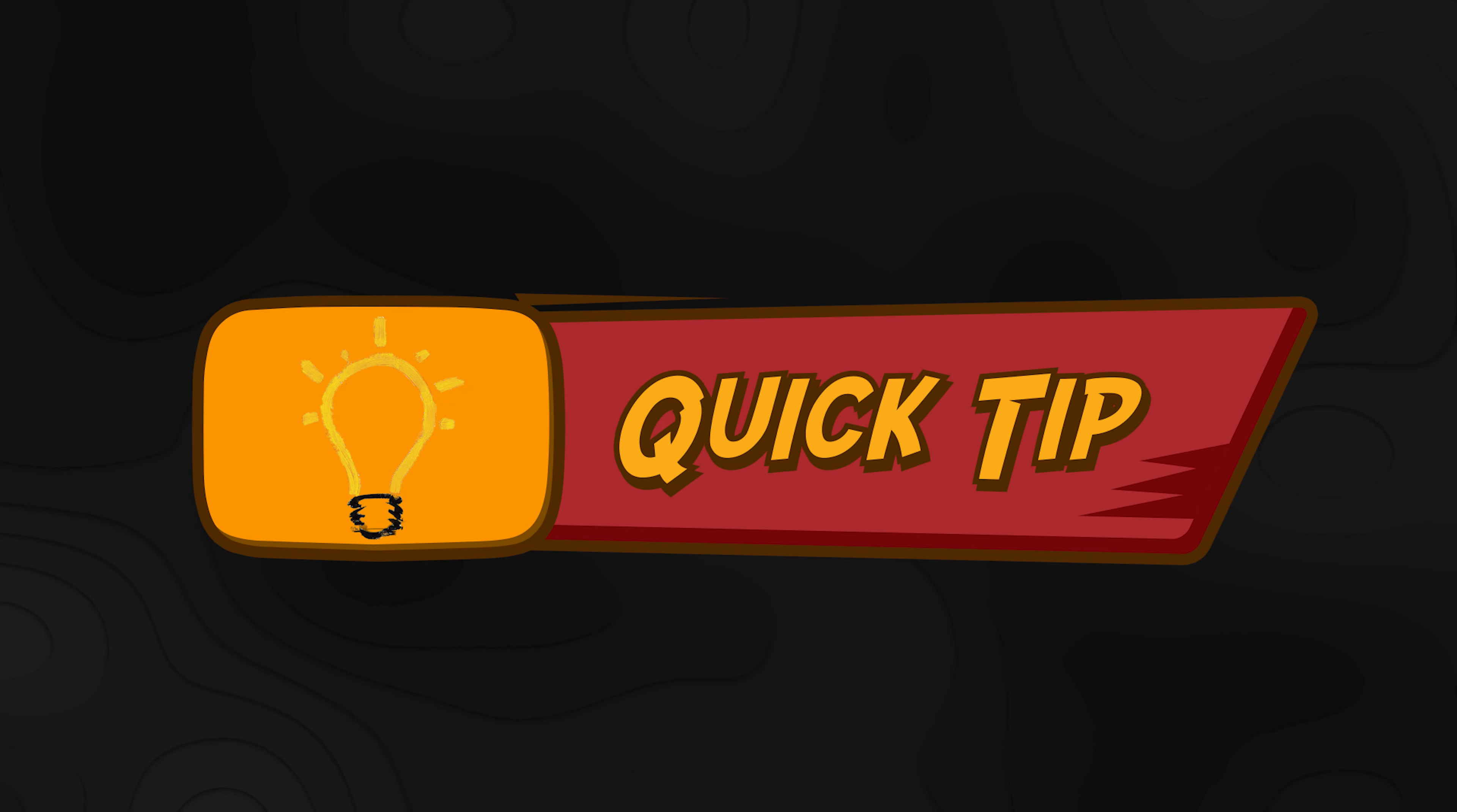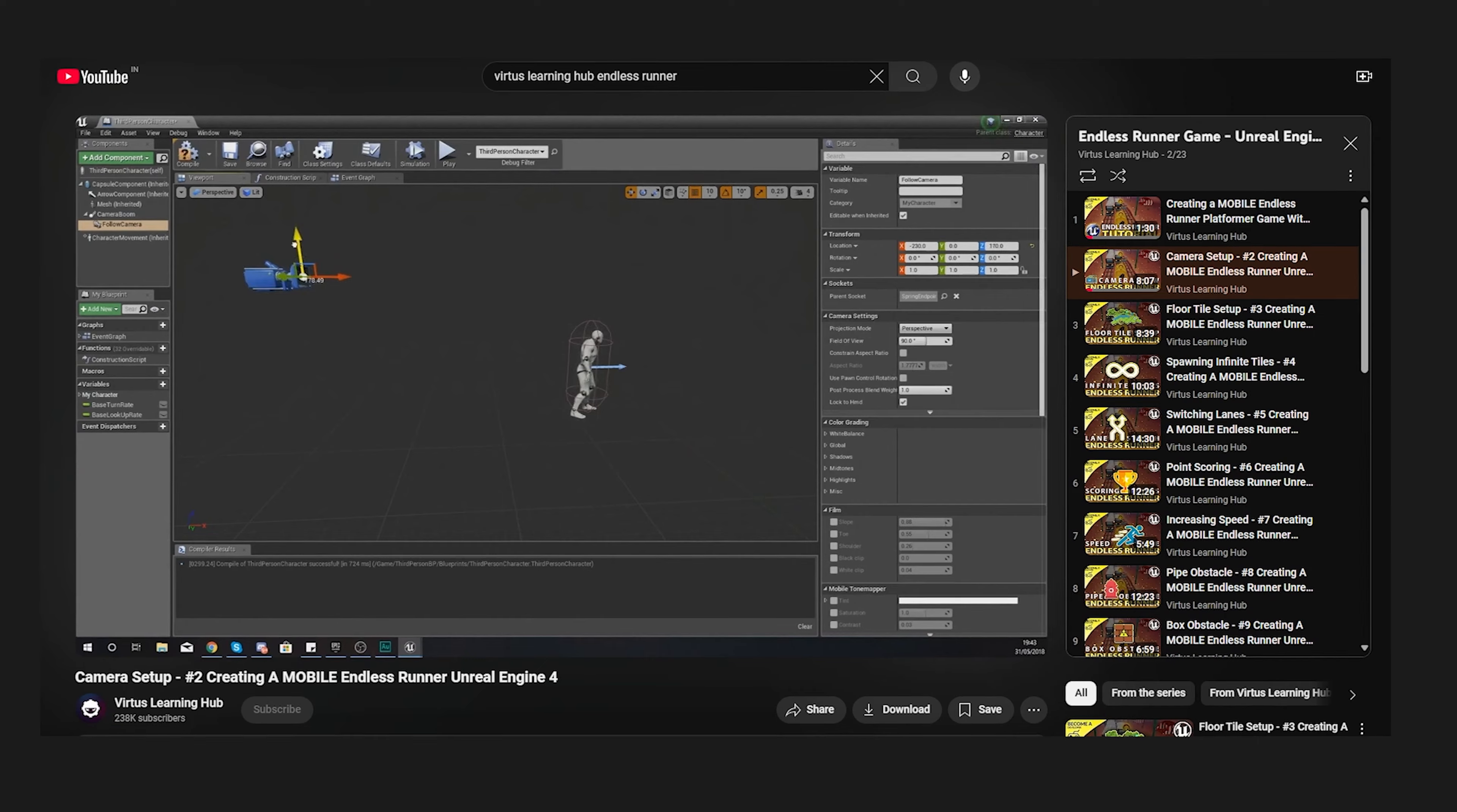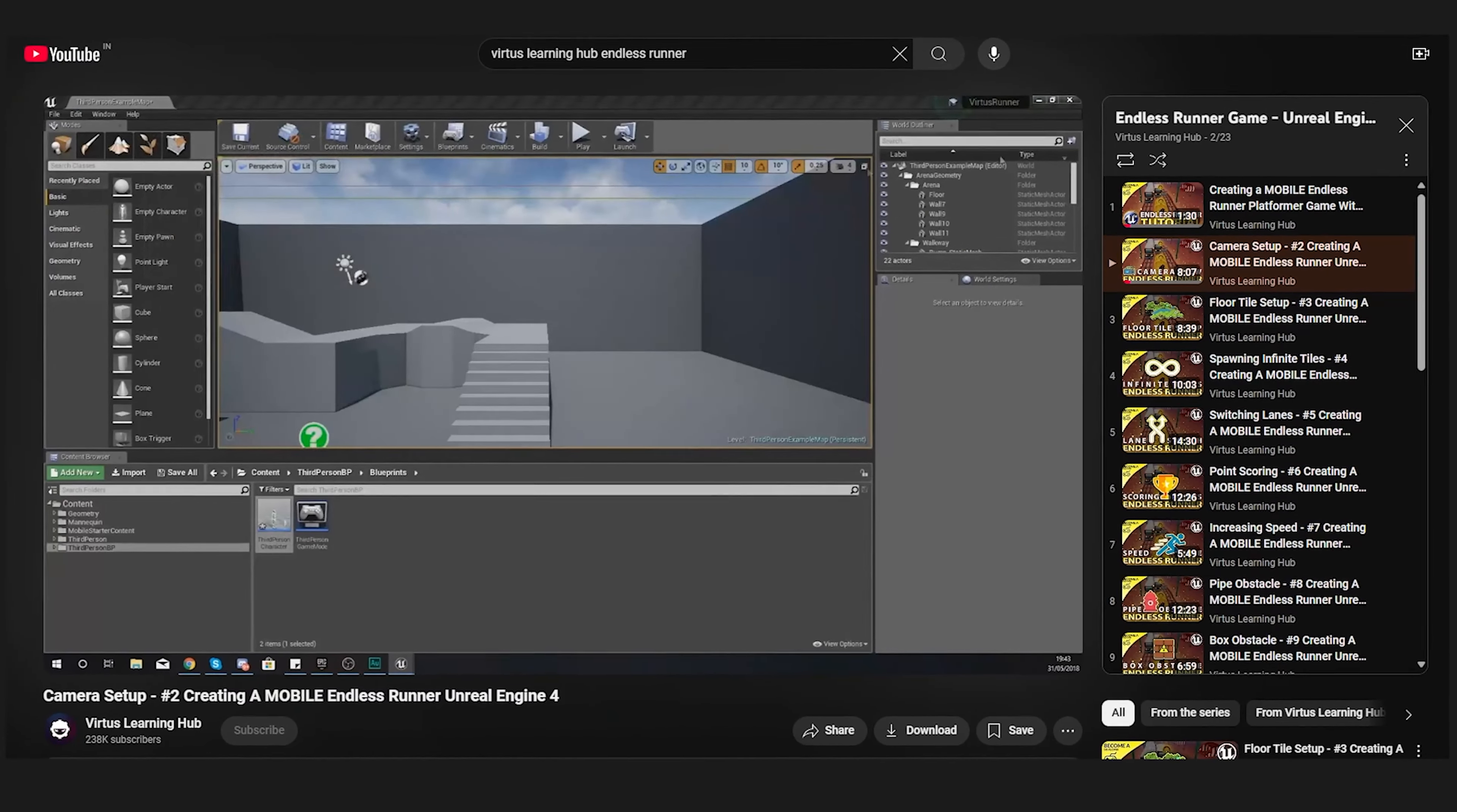A quick tip, Unreal Engine 4 is a bit lighter, so if you're like me, give that a shot. As for me, I had already made up my mind to use Unreal Engine 5, even though Virtus was using Unreal Engine 4 in the tutorial.